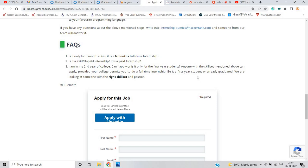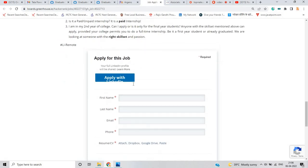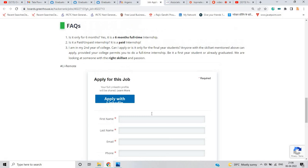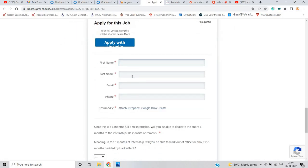If you are a first year, second year, third year, or fourth year student, they are looking only for the right skill set and passion. Okay, so this is remote work from home.